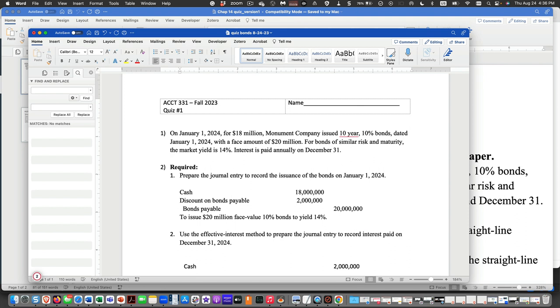And then we're going to have interest expense. And that's the effective interest.